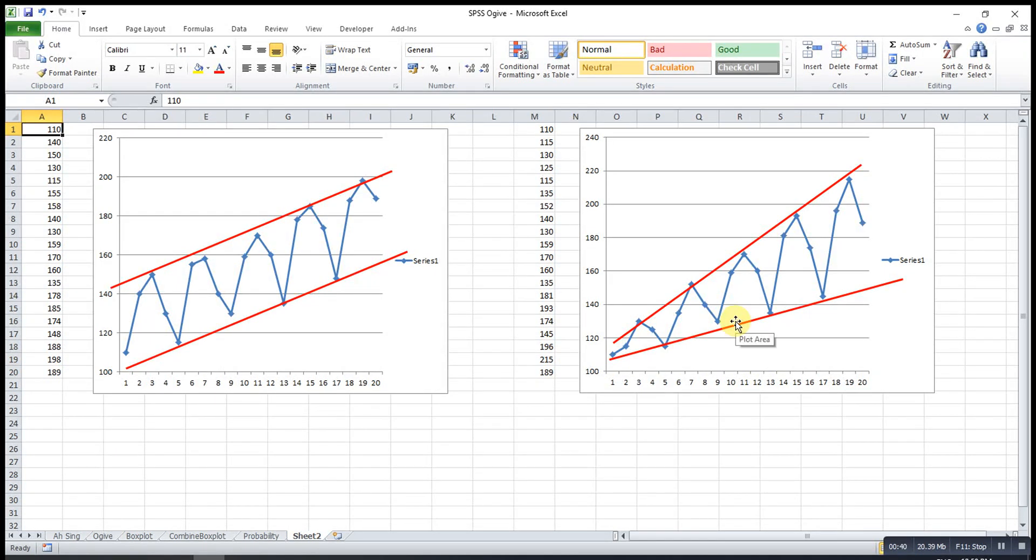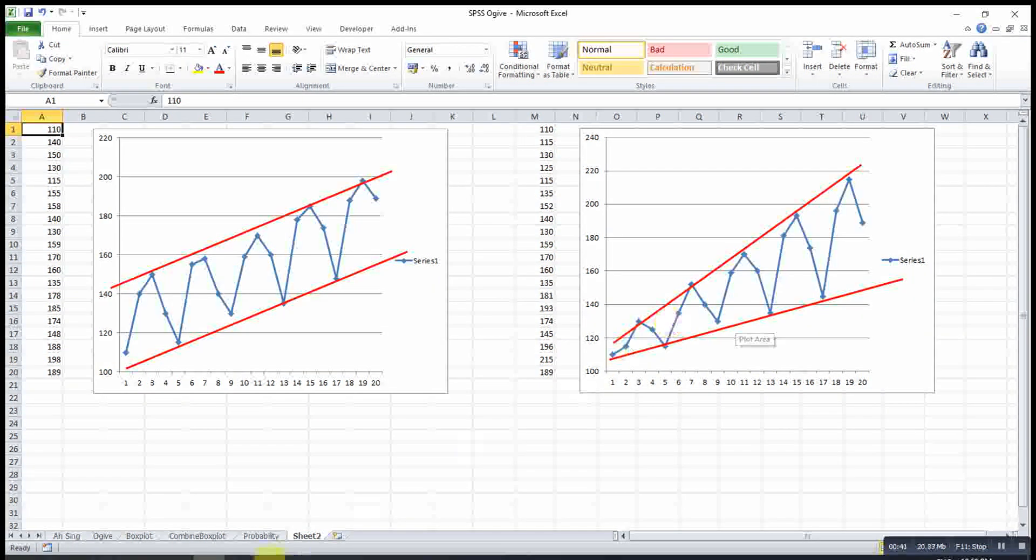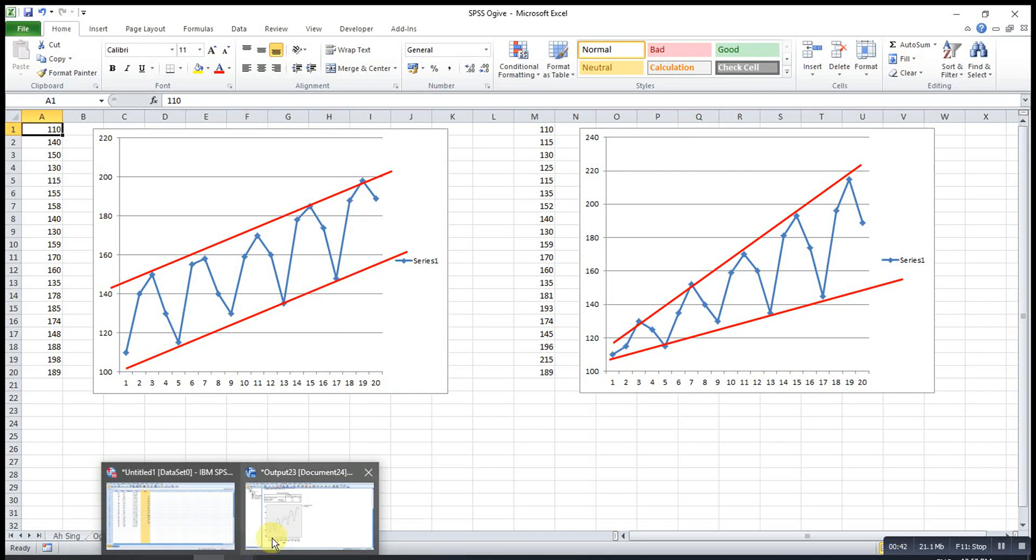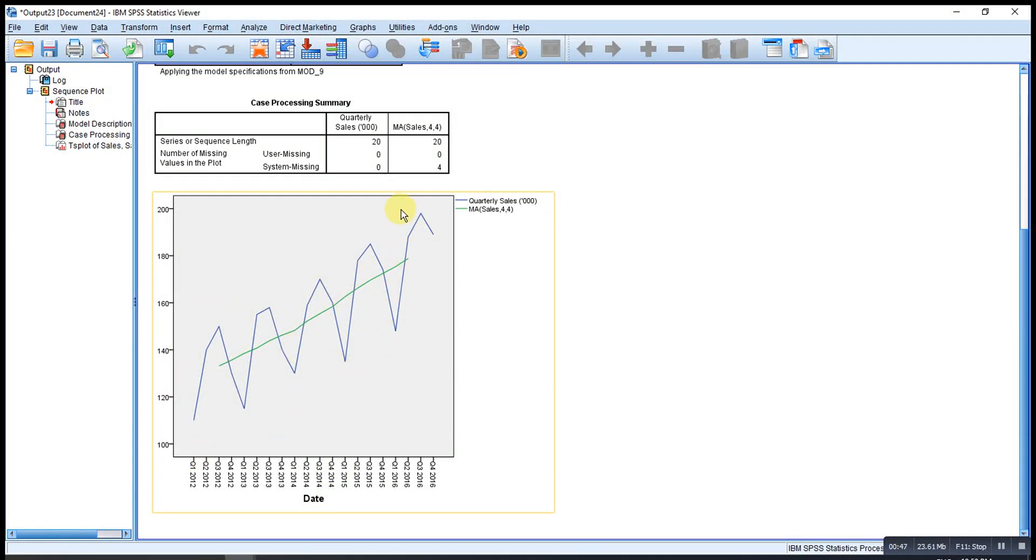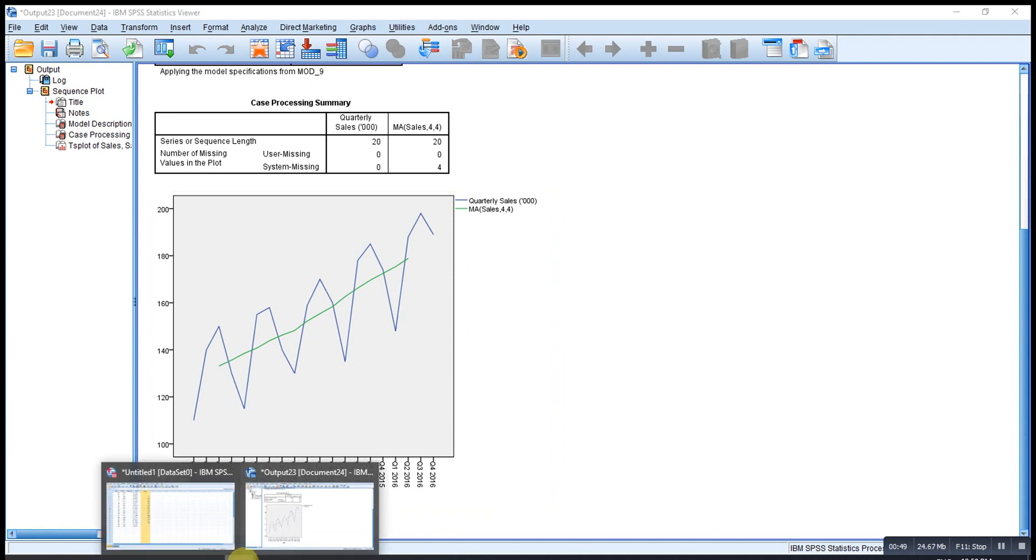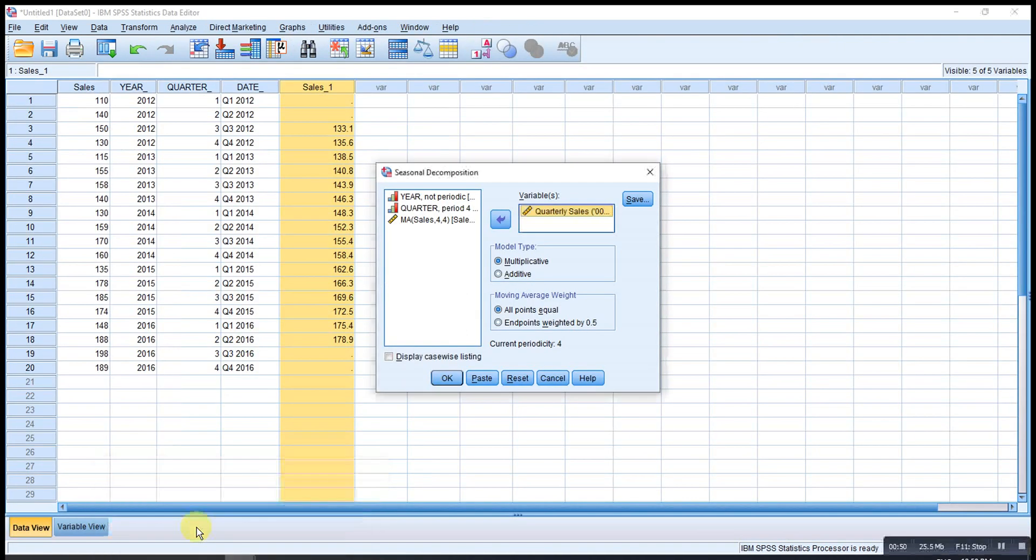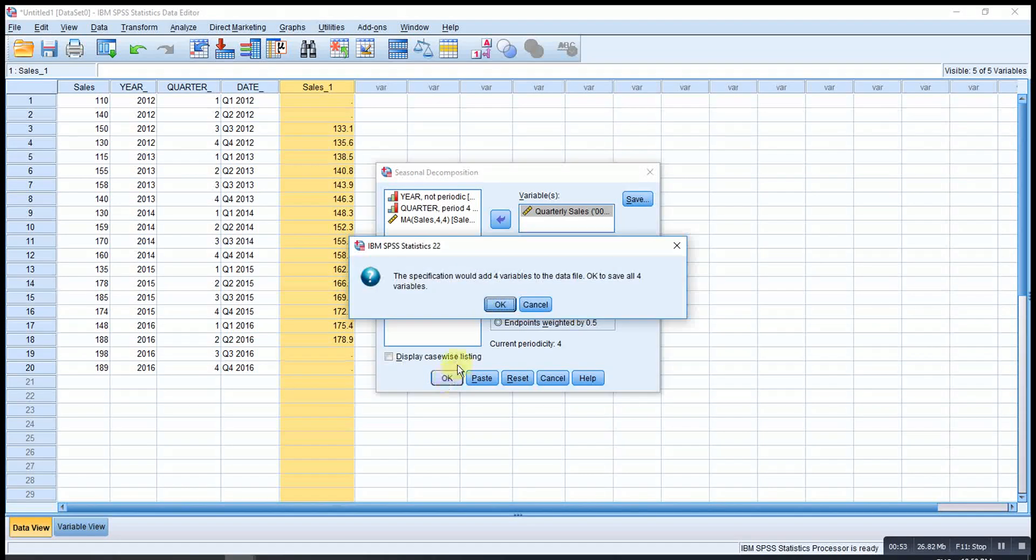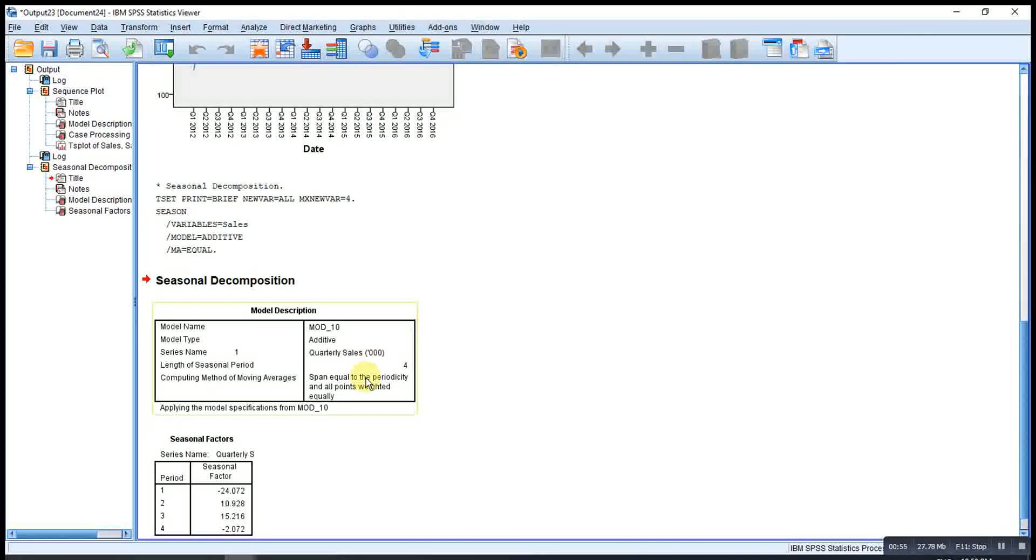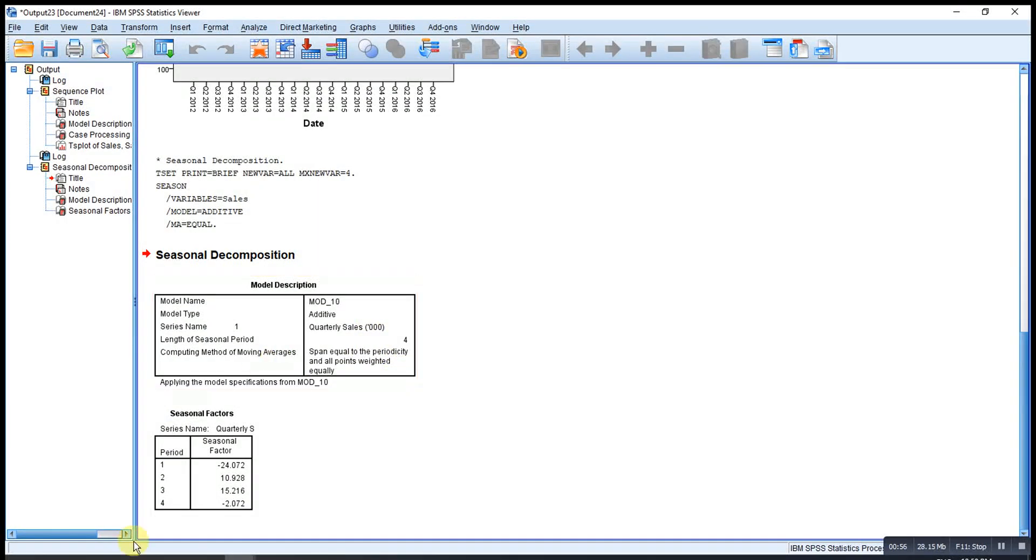And based on the time series graph here, we can roughly see two parallel lines. Then we choose additive model. Then OK. Then these are the seasonal variations.